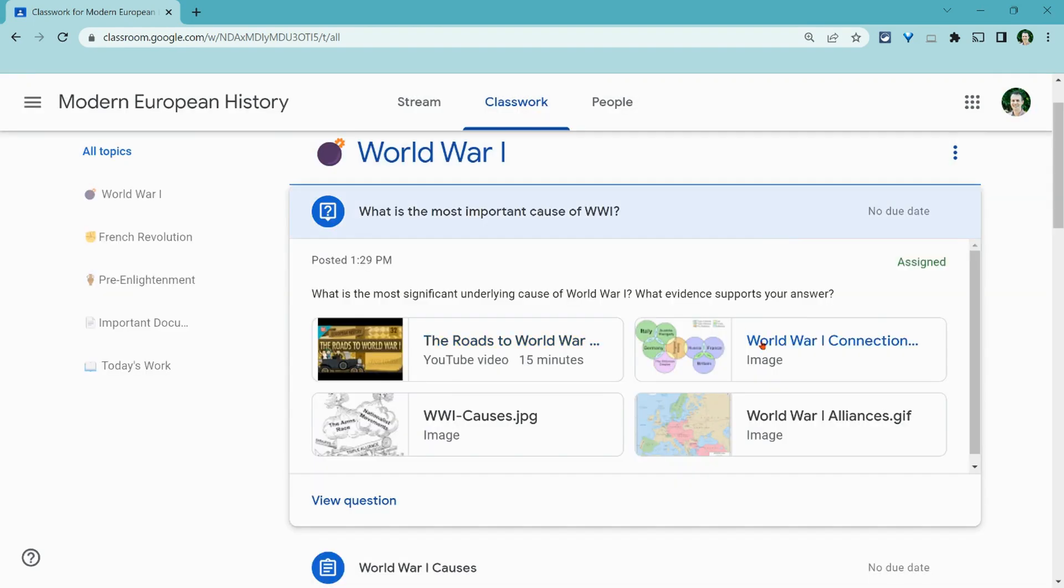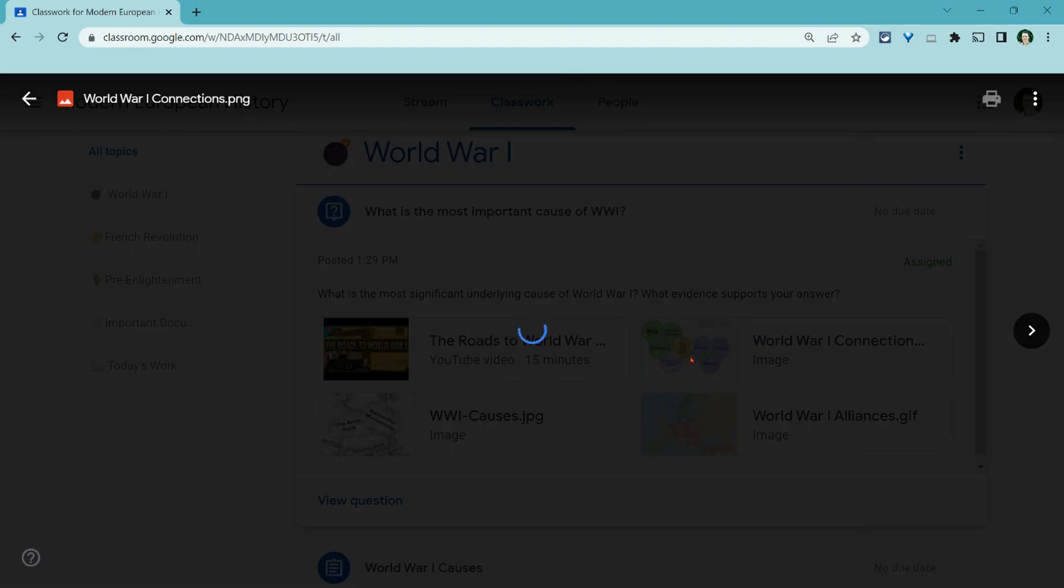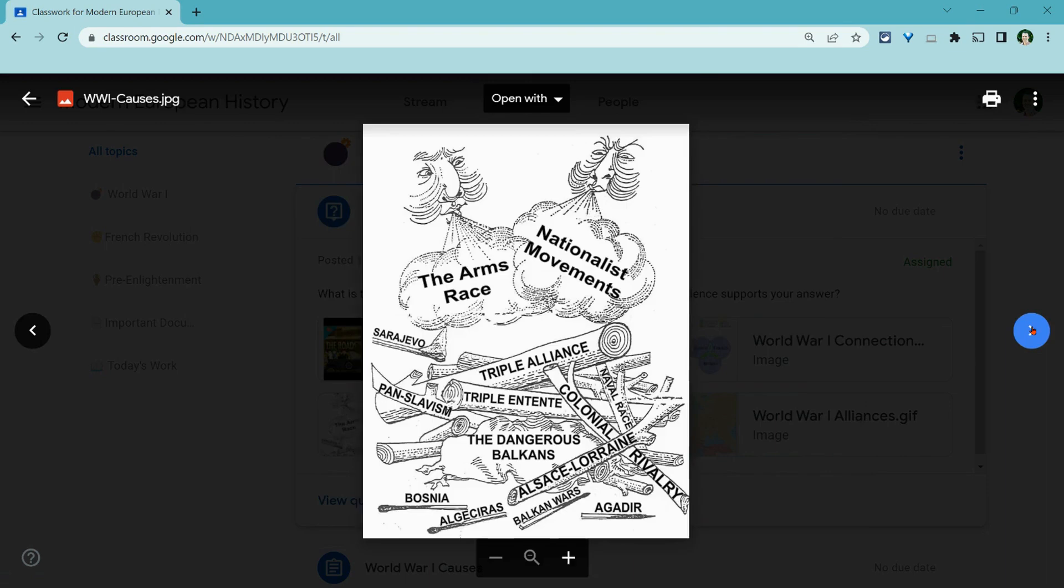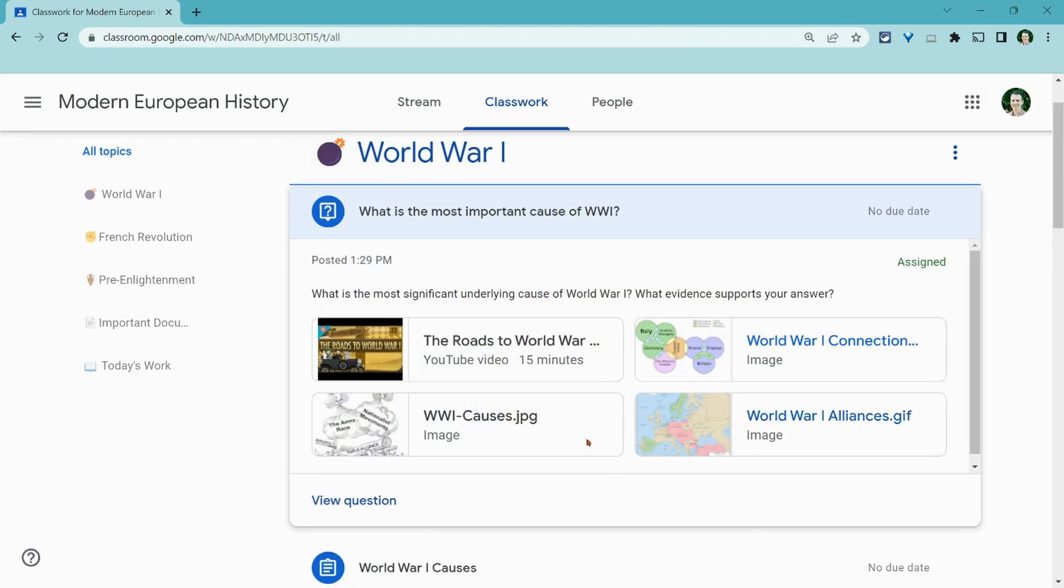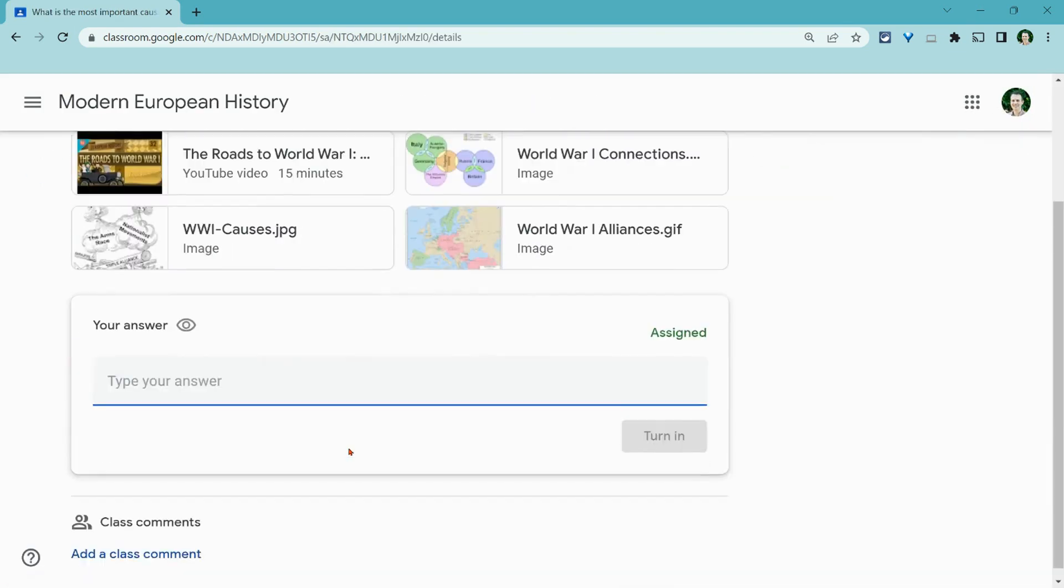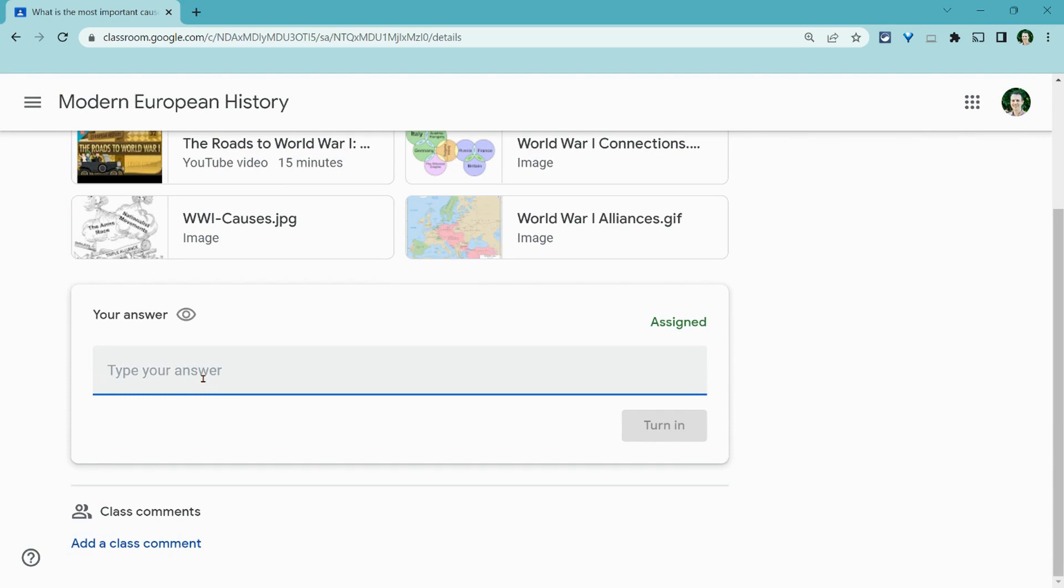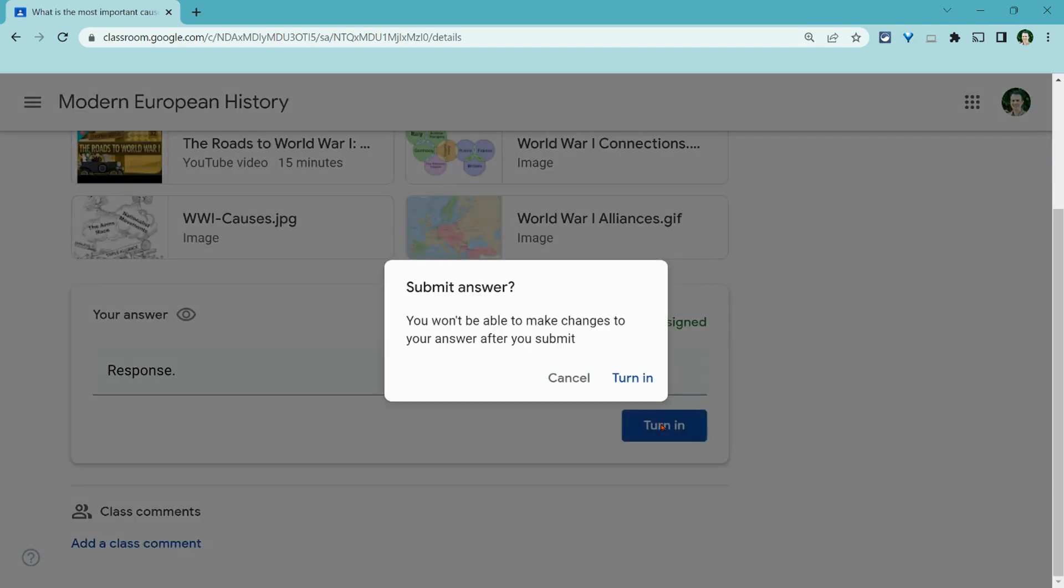I can click through the images that the teacher has attached. Thank you, teacher. And then I can click on view question. I can click type of response. Now I'm going to do a really bad one. I'm just going to do the word response just to demo. I'll click turn in.